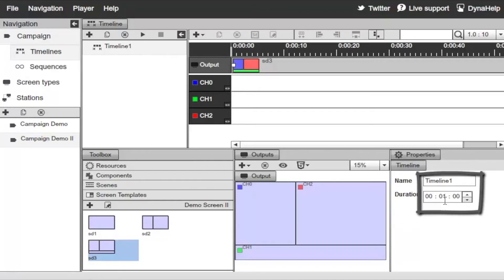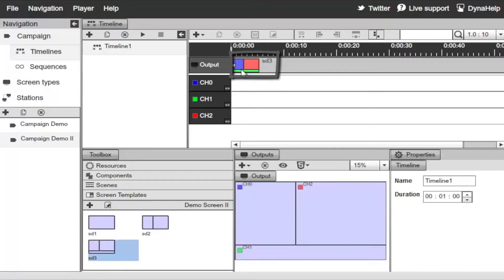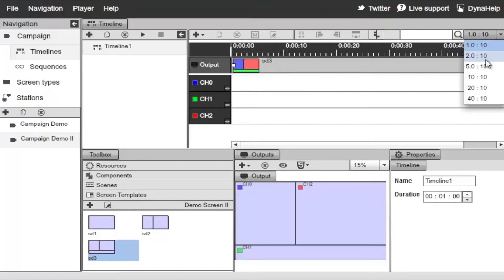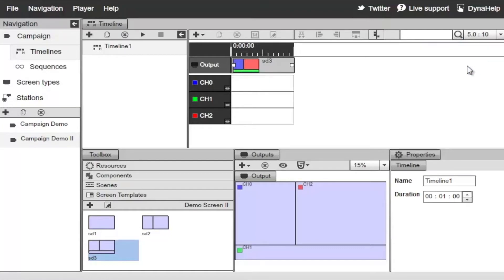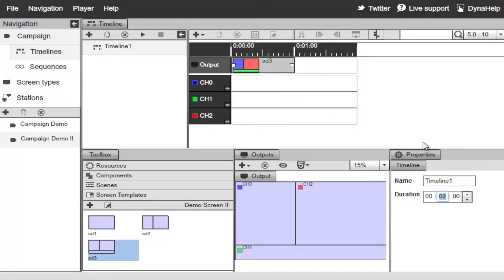Let's say we want this timeline to run for two minutes, but after one minute we want to switch from a three-screen division configuration to a full screen. Zoom out a little, and set the timeline to two minutes in length so it's twice as long.